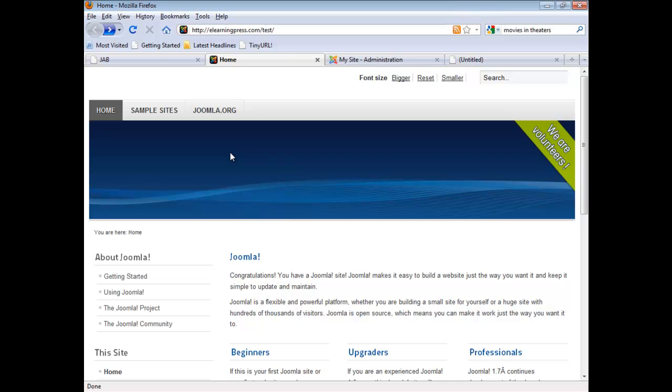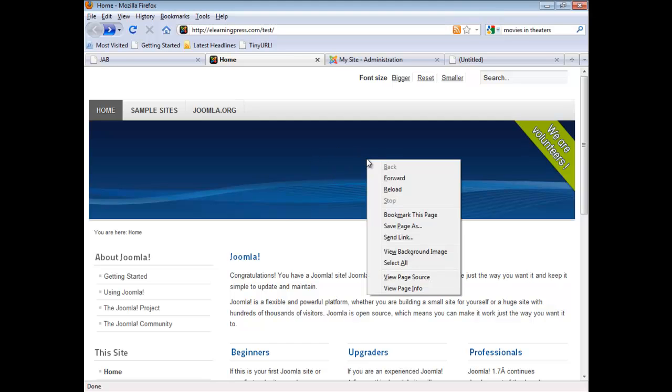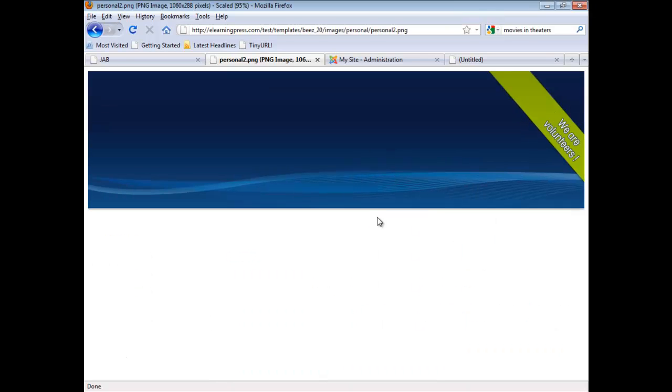Before we get into modifying the background image, let me talk a little bit about it first. Take a look at where the characters 'we are' are in relation to the upper boundary here. Very close. Now I'm going to point to the image. I'm going to give it a right click. And I'm going to go view background image. The first thing you're going to notice is that now the upper boundary here is considerably much further away from the characters 'we are volunteers'.